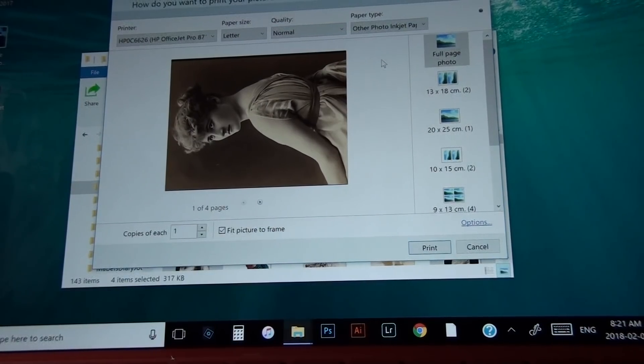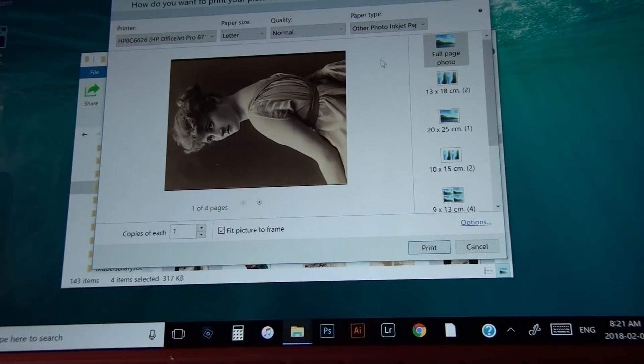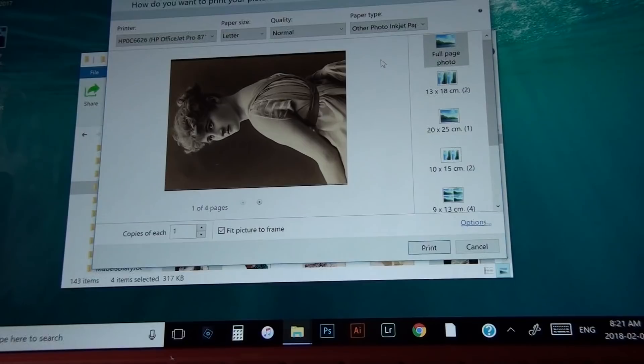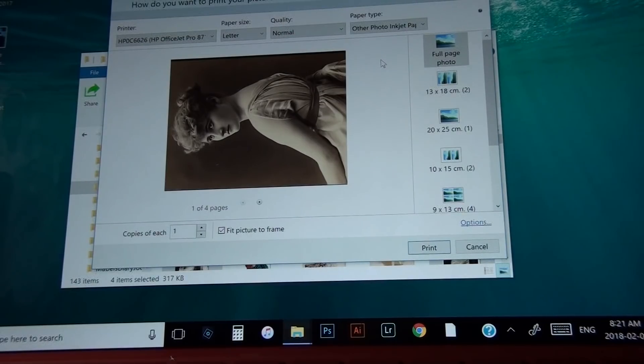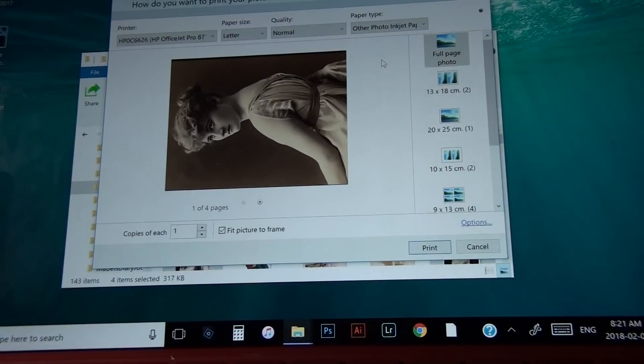So if you're printing on say a gloss paper, you need to set it for gloss. If you're printing on, I have photo paper, but it's not a gloss, so I need to just put it on inkjet photo paper and that way your ink is dispersed properly on your paper.